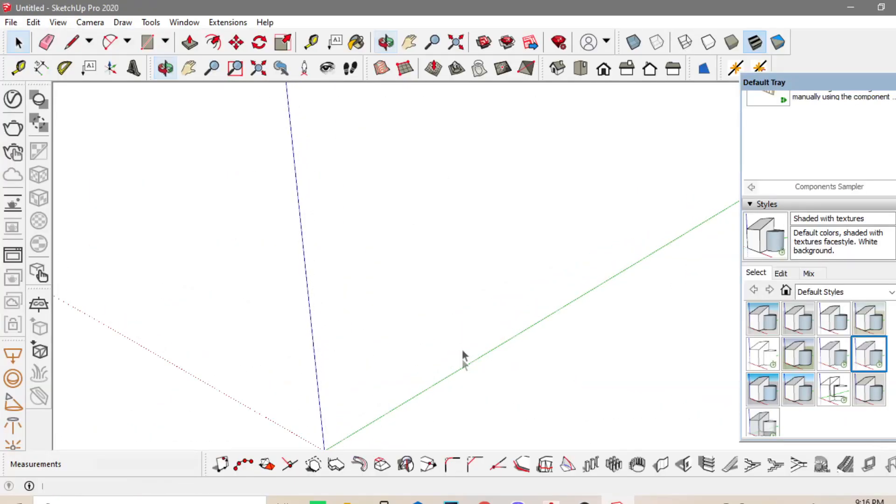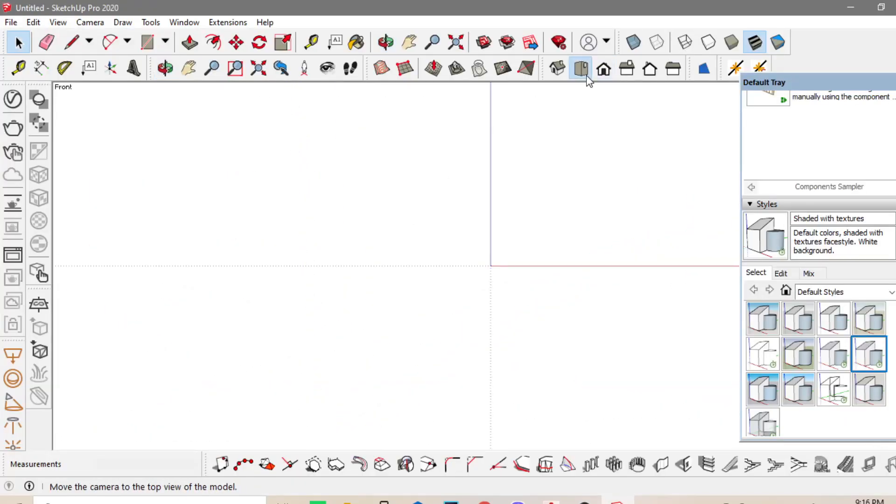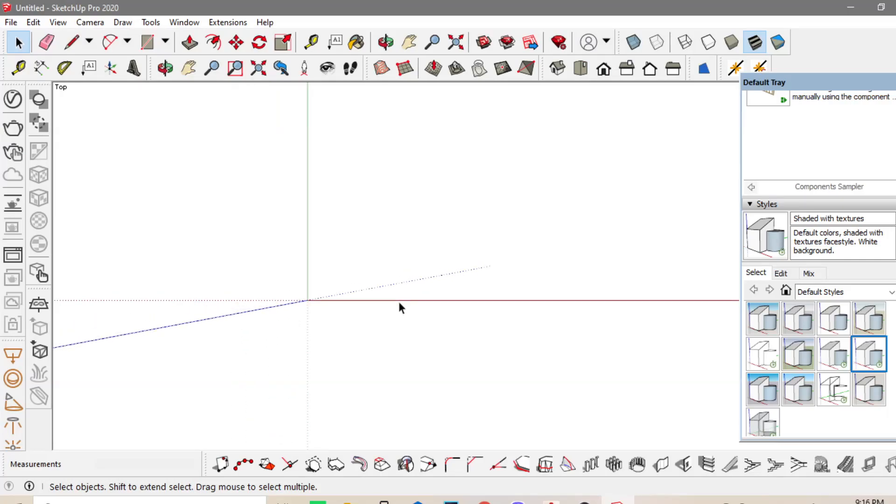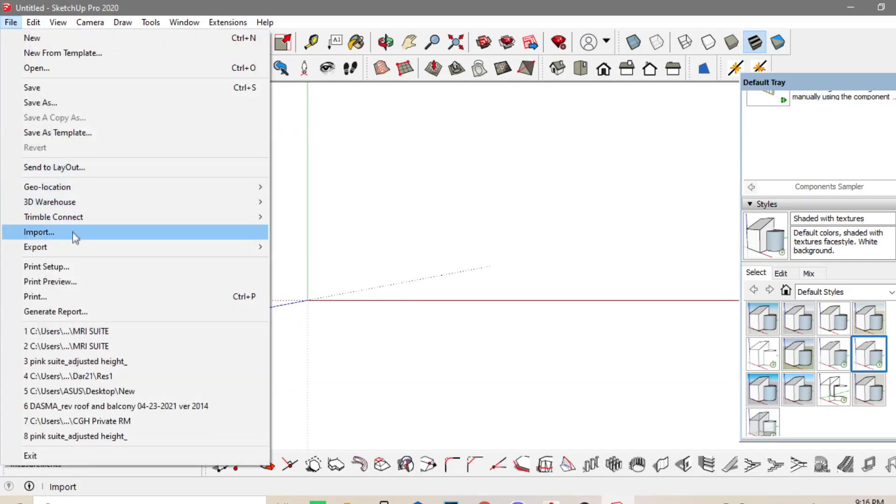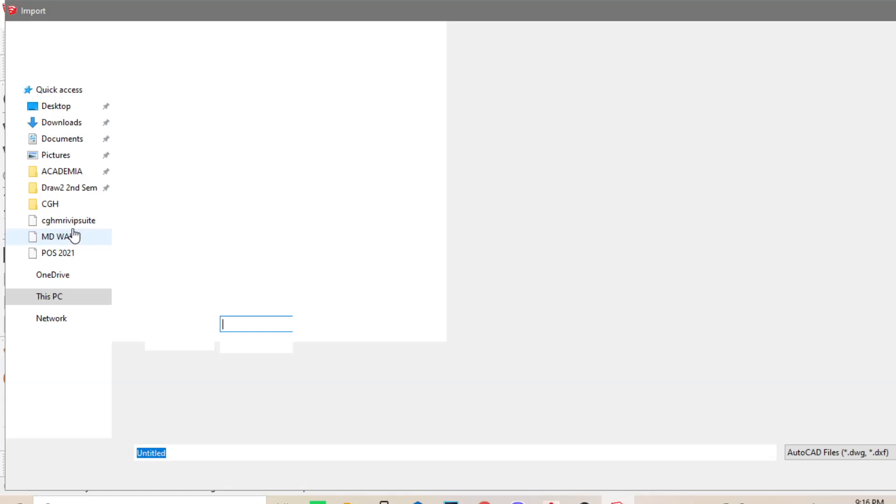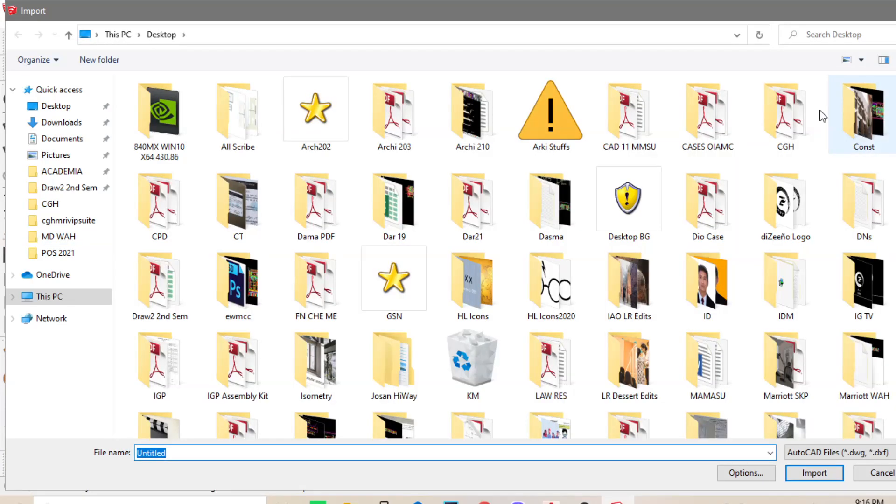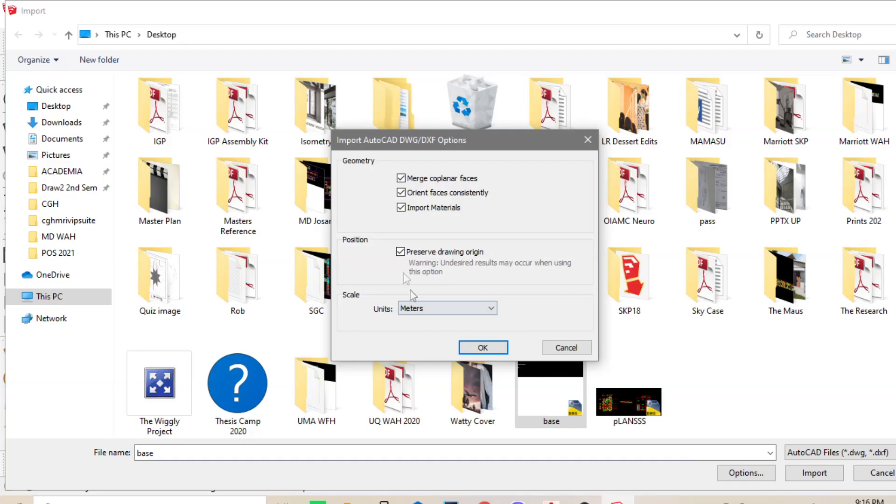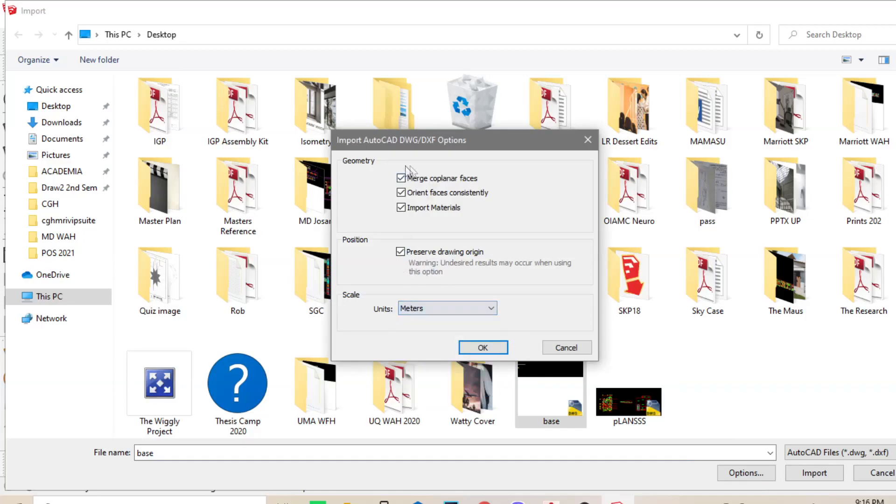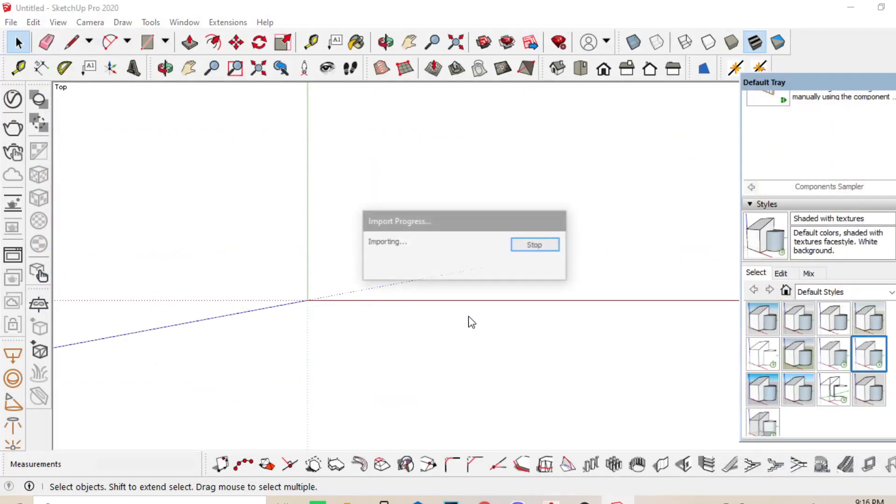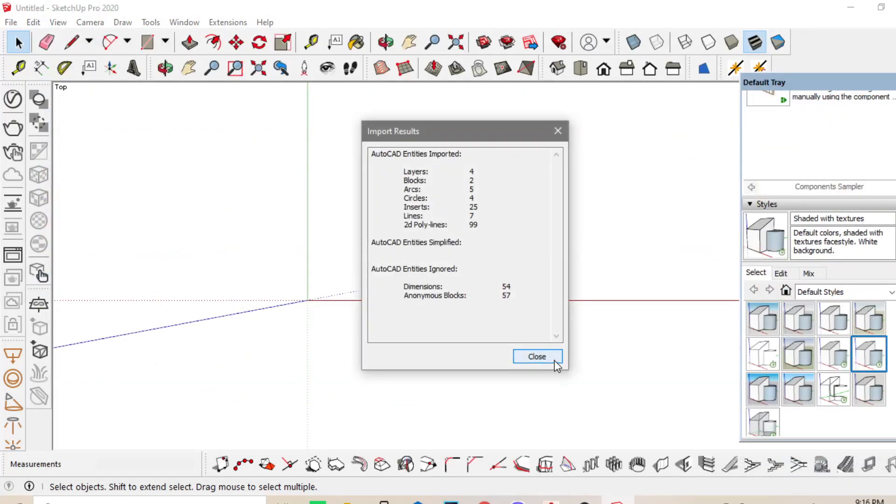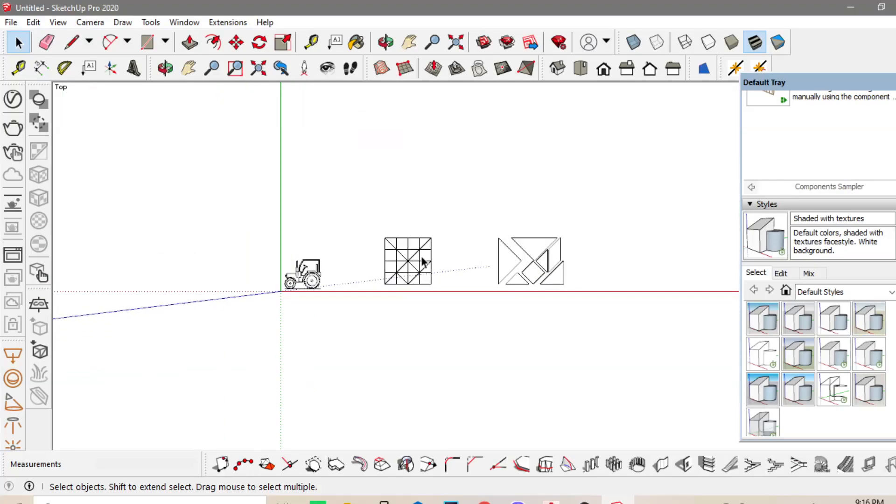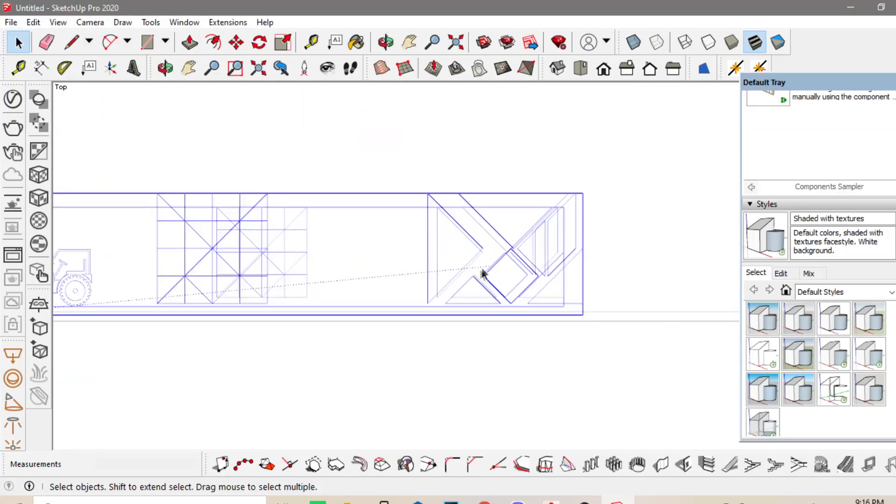Now let's start. First, I'll change the view into a top view and then I'll go to File, Import, Find your Base Plan, and then Options, Meters. And Preserve the Checked Boxes, then click Import, wait for it to import the Base Plan.